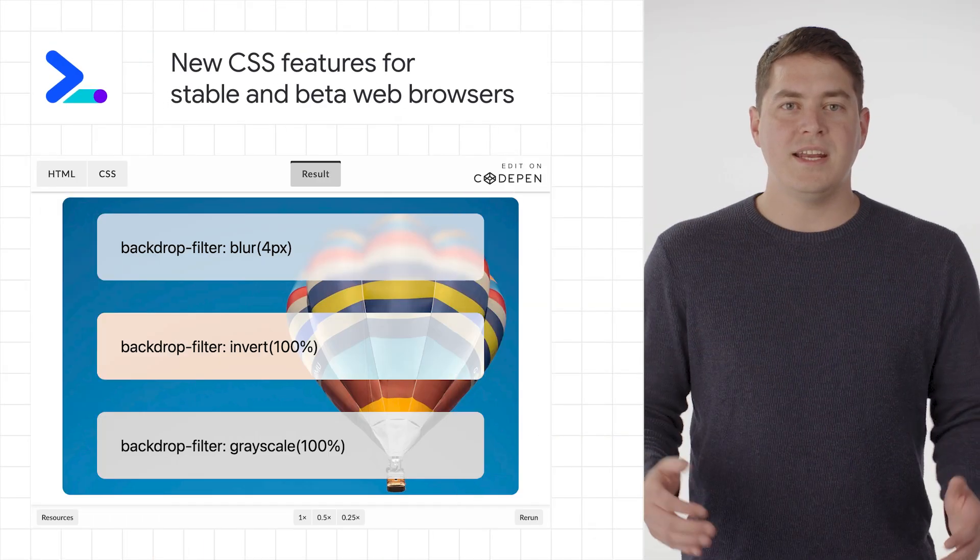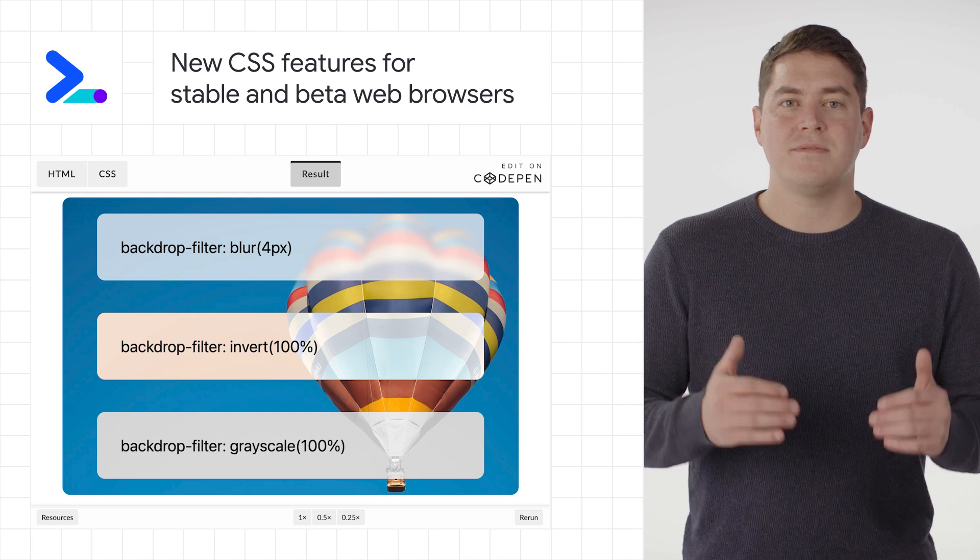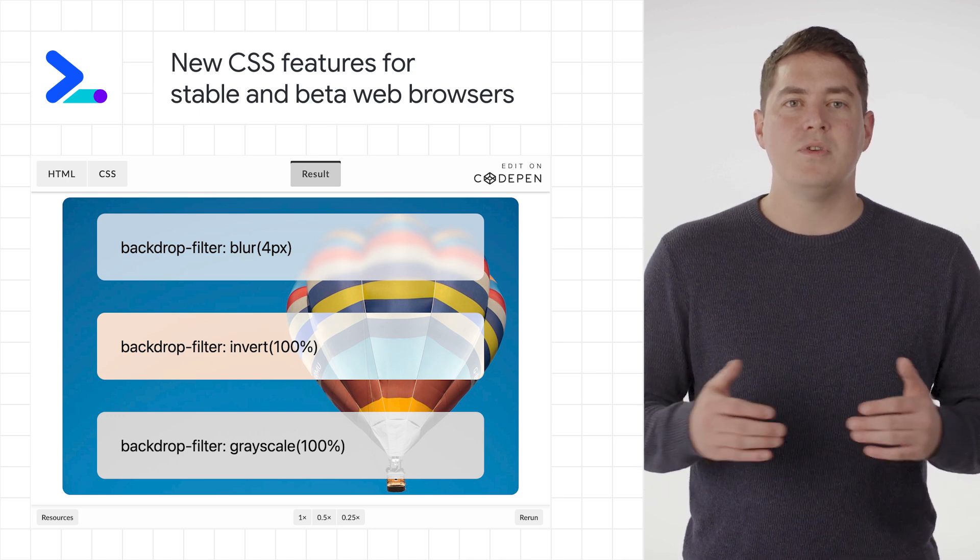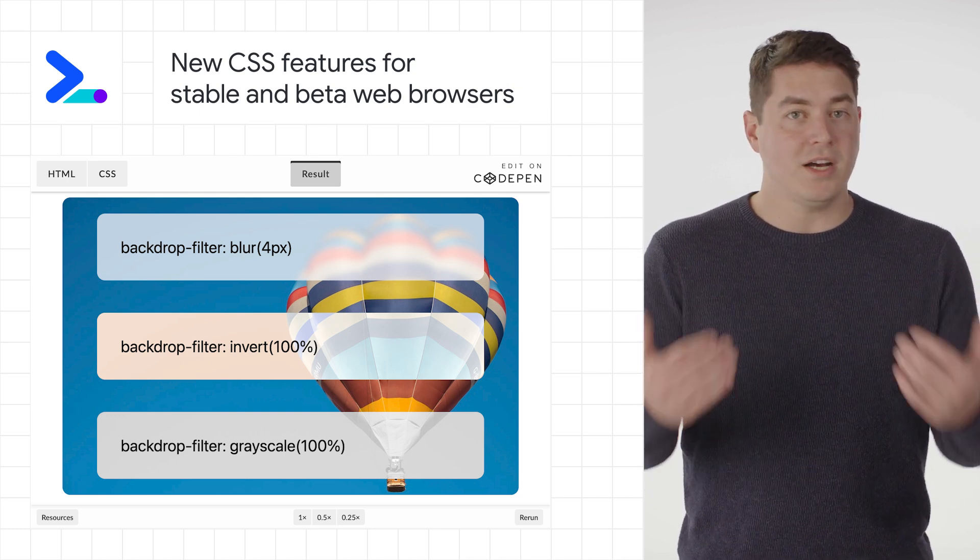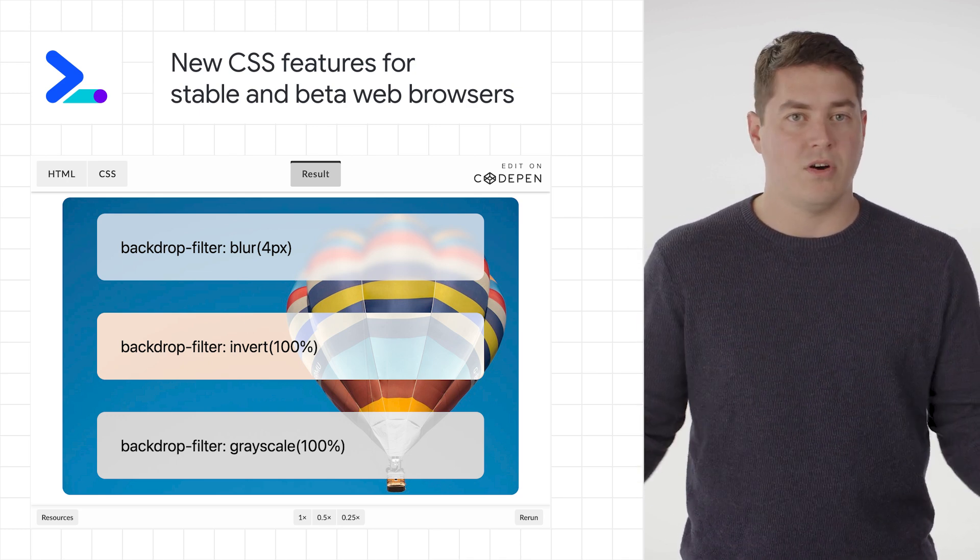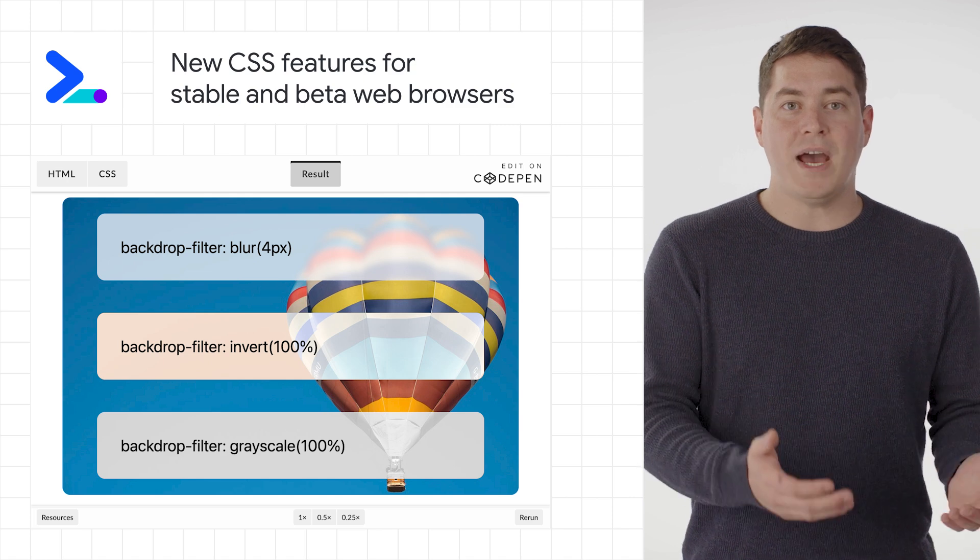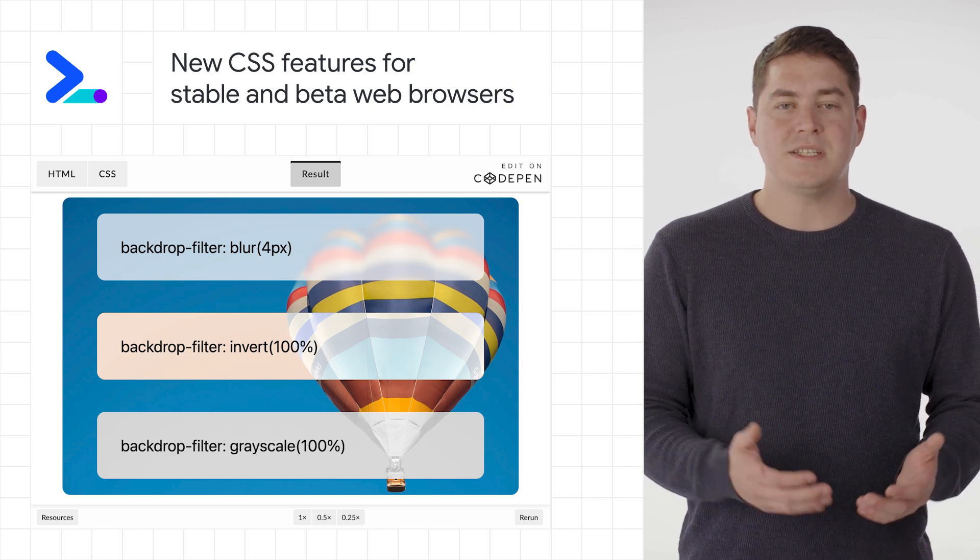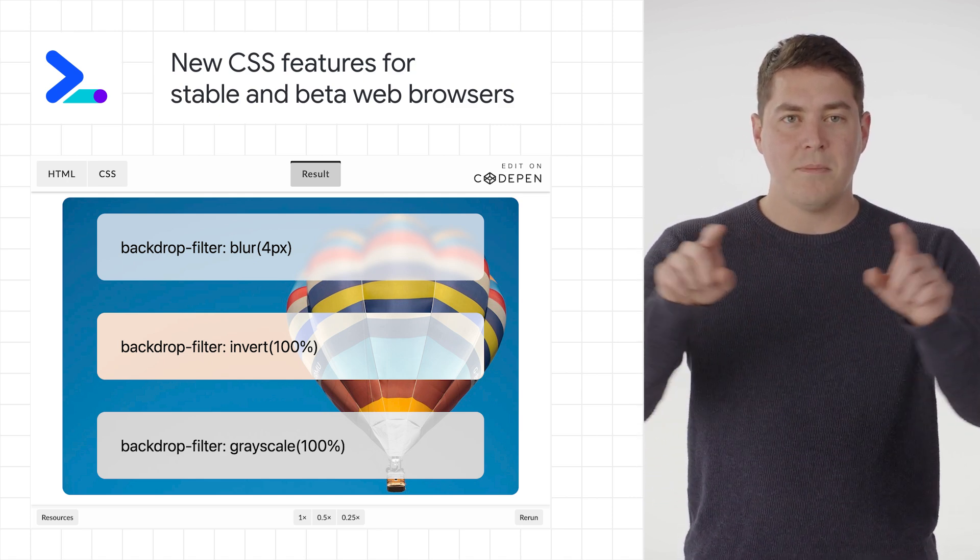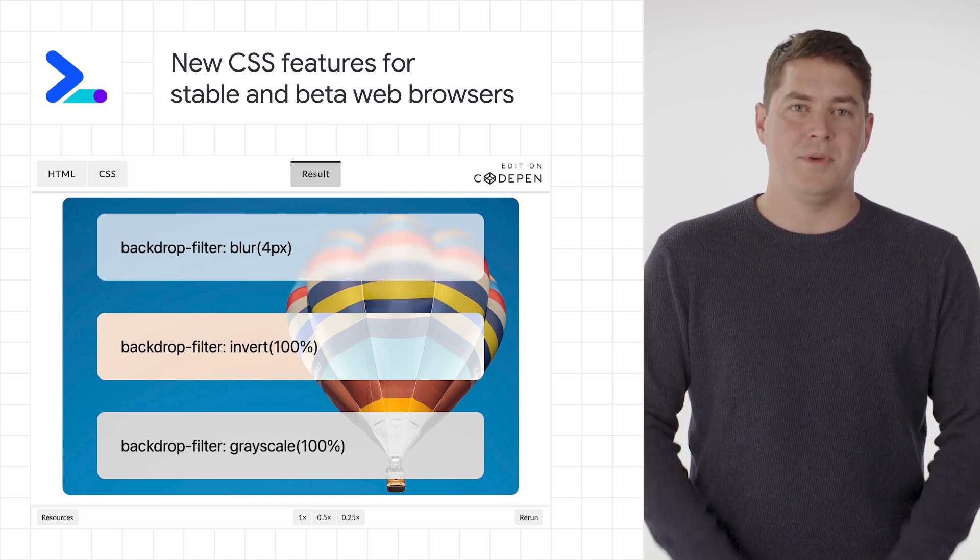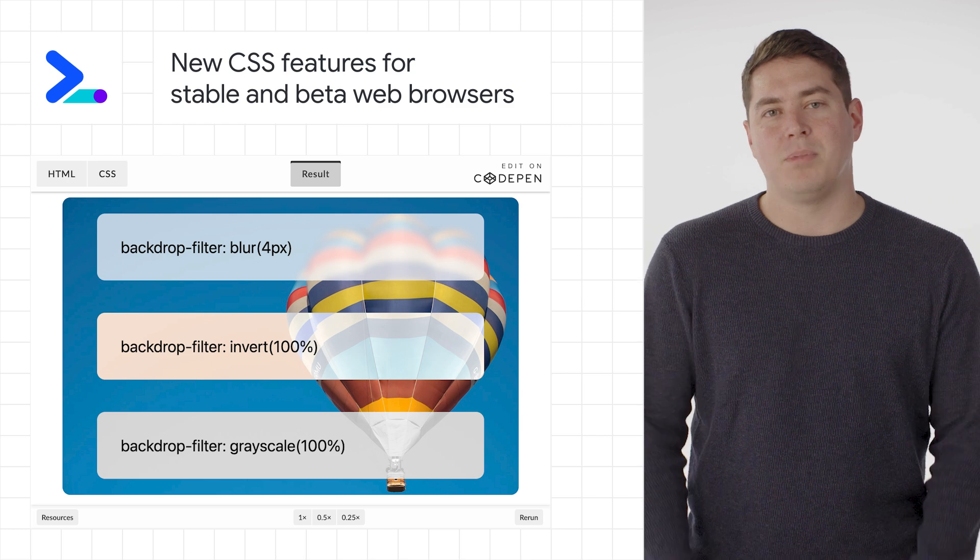With the latest stable releases of Firefox and Safari, there's some new CSS features that just become possible across all the browsers. First up is the backdrop filter, which makes it possible to apply effects in the area behind the element, such as a grayscale, invert, or blur.